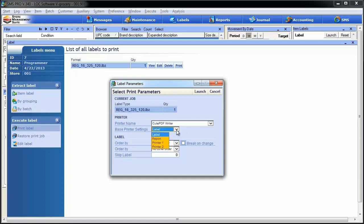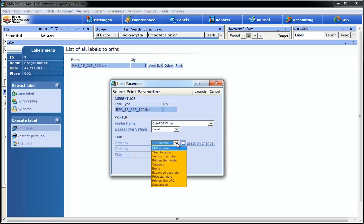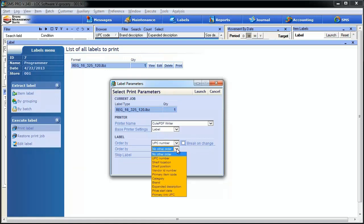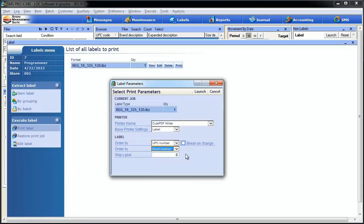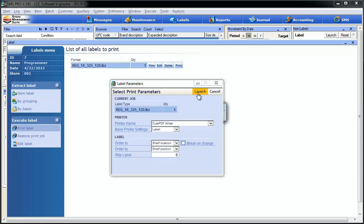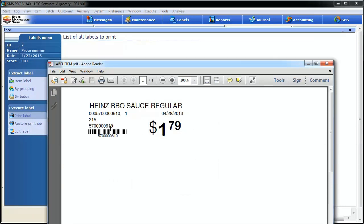There are a couple of other things we want to take a look at here. If you have multiple label printers, you can select which one you want from the basic printer settings dropdown. If you want to order by UPC or some other version — maybe shelf location, maybe category brand or something like that — you would select that here. You could also select a second sort option, so you'd probably do something like shelf location and then shelf position. That would make a lot more sense. If you needed to skip any labels because an item isn't changing, you could tell it to do so right here. Now all we have to do is hit launch and the thing's going to print.